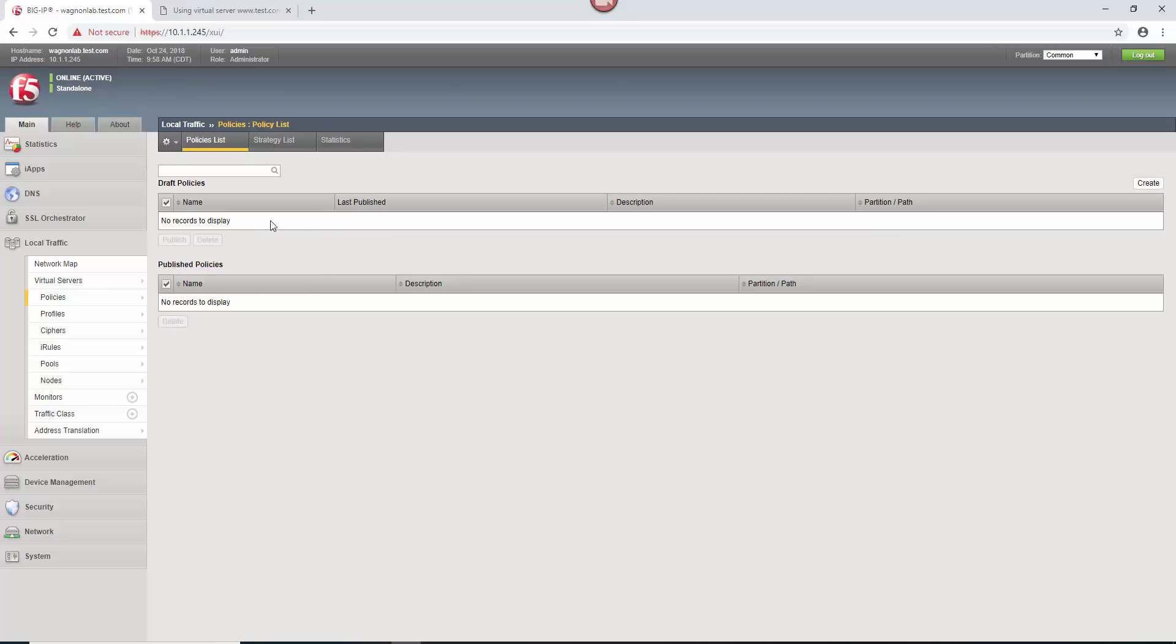You can actually create a lot of policies, put some of them in draft, some of them in published, and the published ones are the ones that are going to be available for you to use. But the draft ones, of course, you can kind of mess around with them before you make them published.